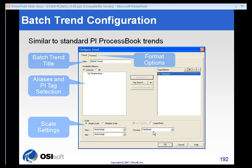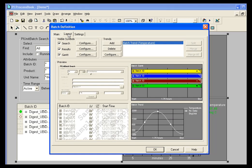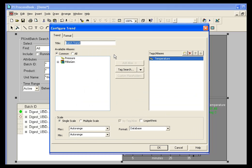The Batch Trend configuration is performed much like the trend is in ProcessBook. If we go into ProcessBook and we look in our Batch Definition window, and we select Layout, for each of our trends, we have a Configure button. And I have one trend here, and I'll bring up the configuration. And you'll see the available aliases and tags aliases in the trend are displayed. This is the same as the initial configuration.